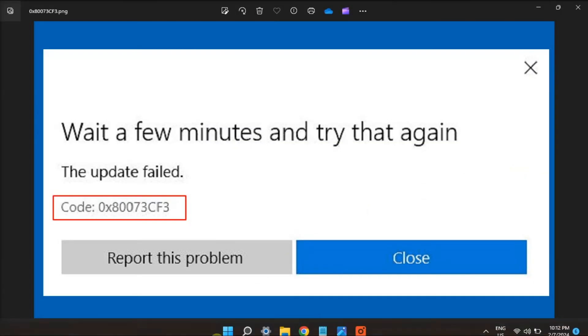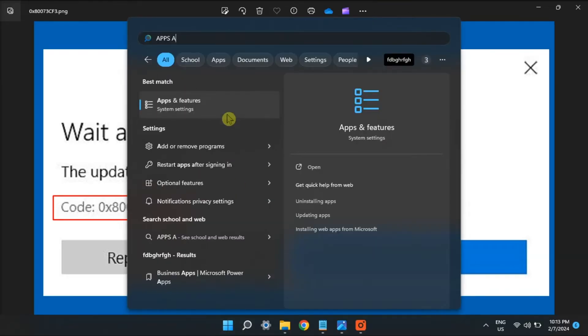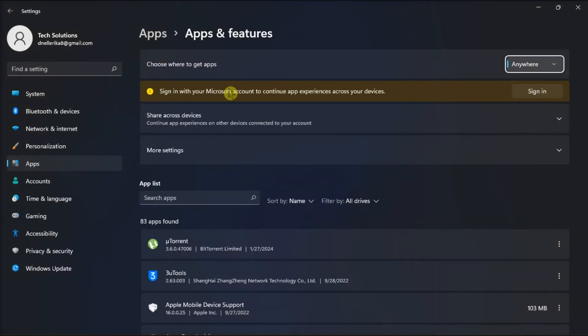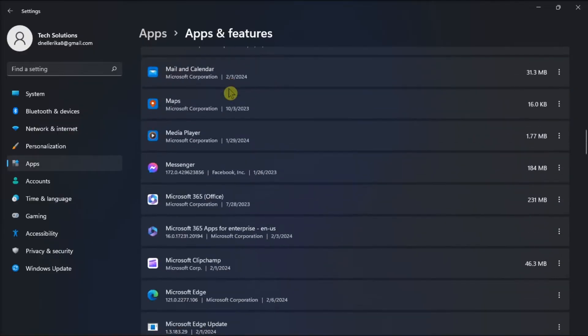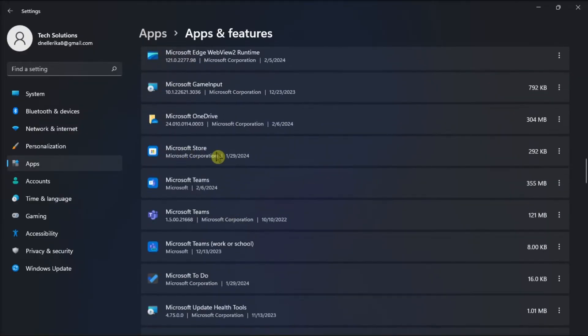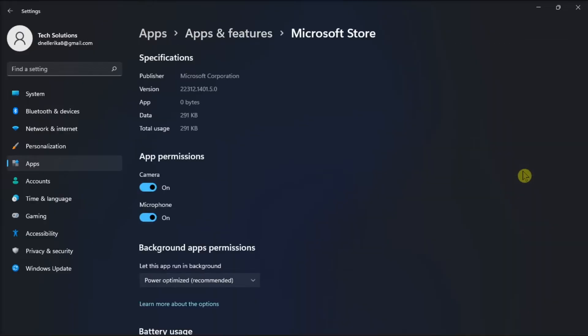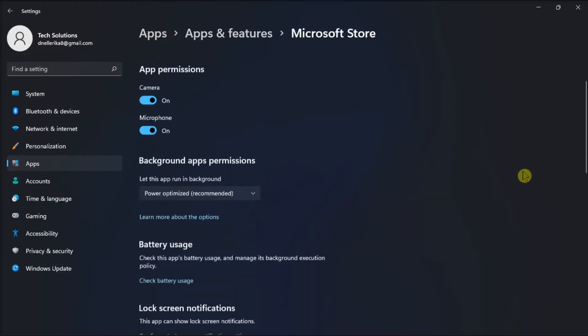You might also need to clear the Microsoft Store's cache by opening apps and features. Find Microsoft Store, click more options, go to advanced options, and reset the application from here.